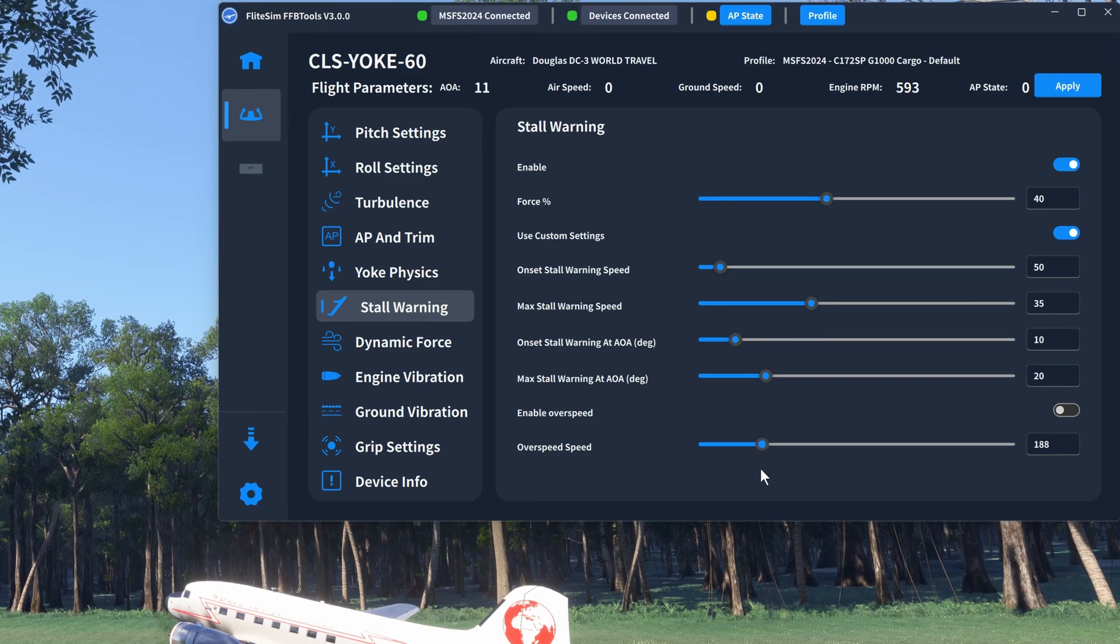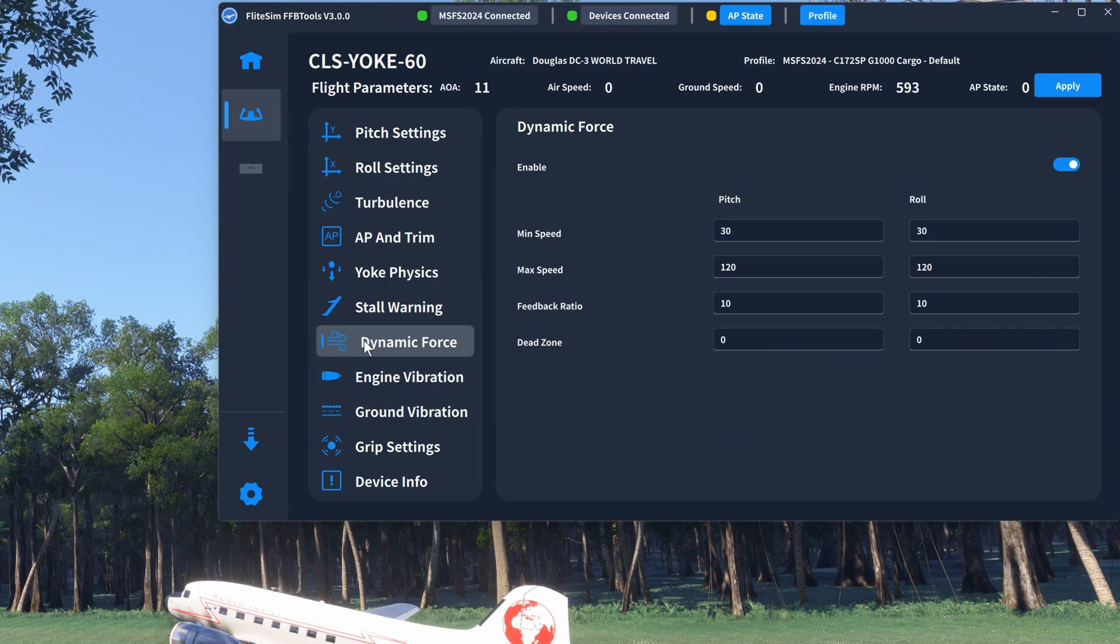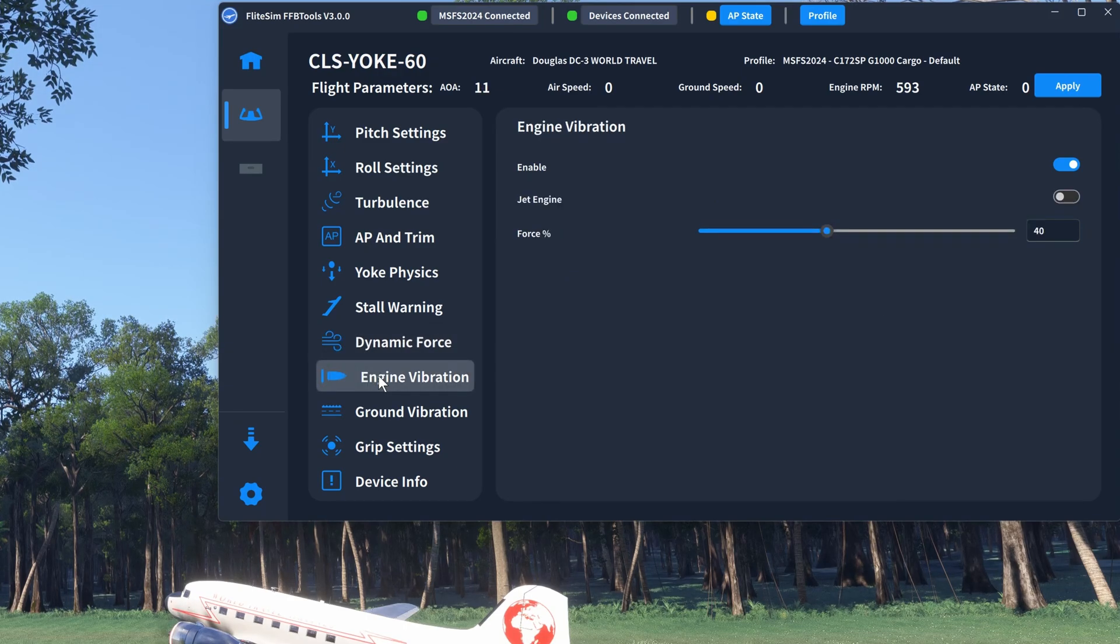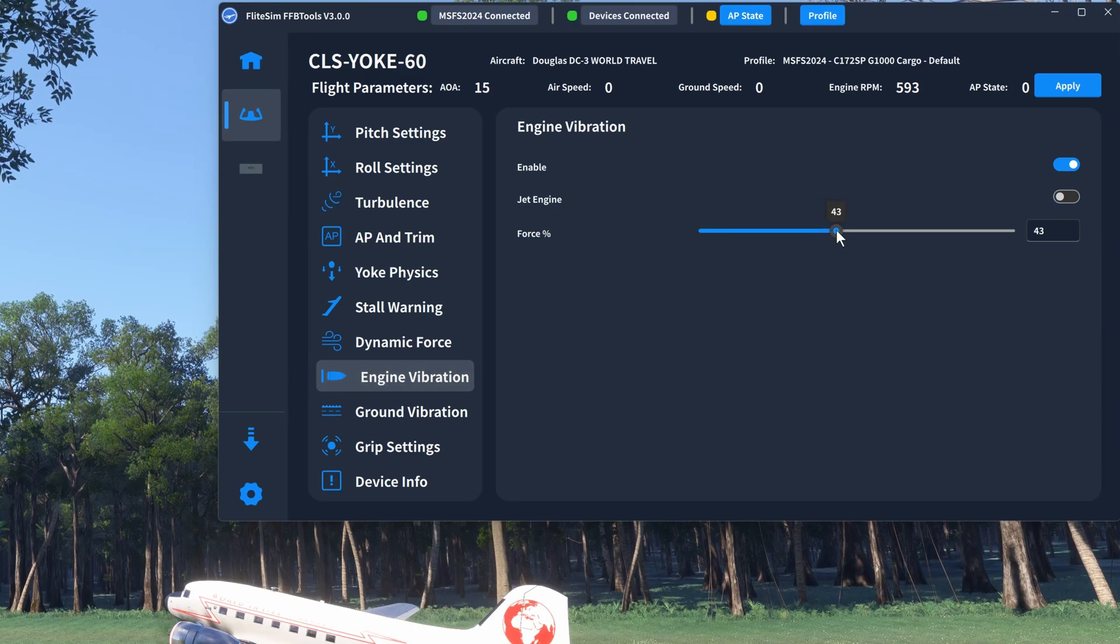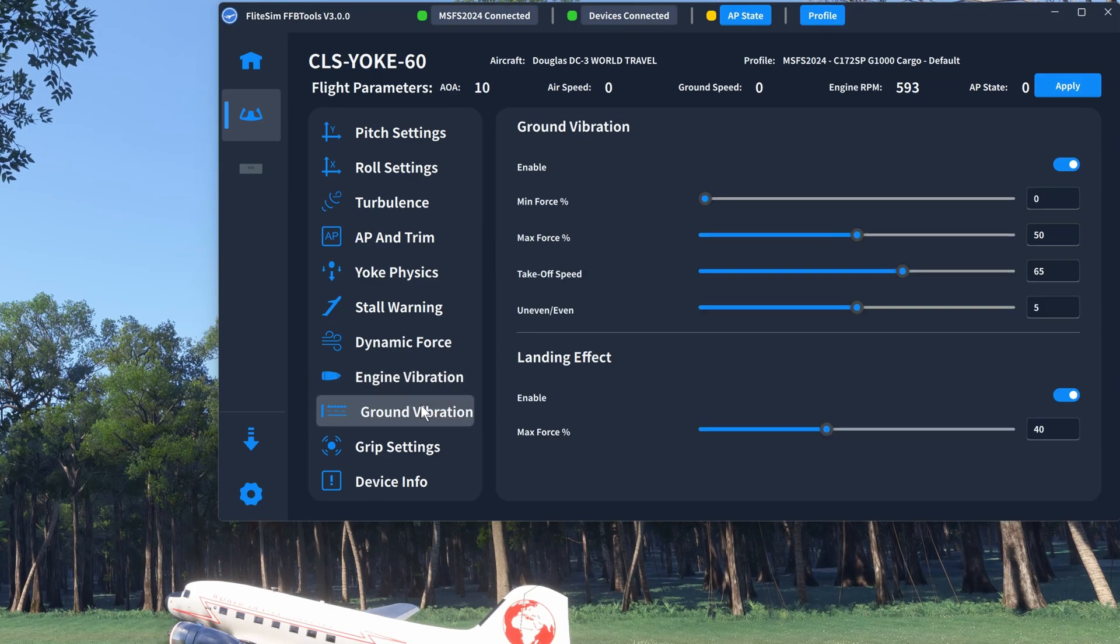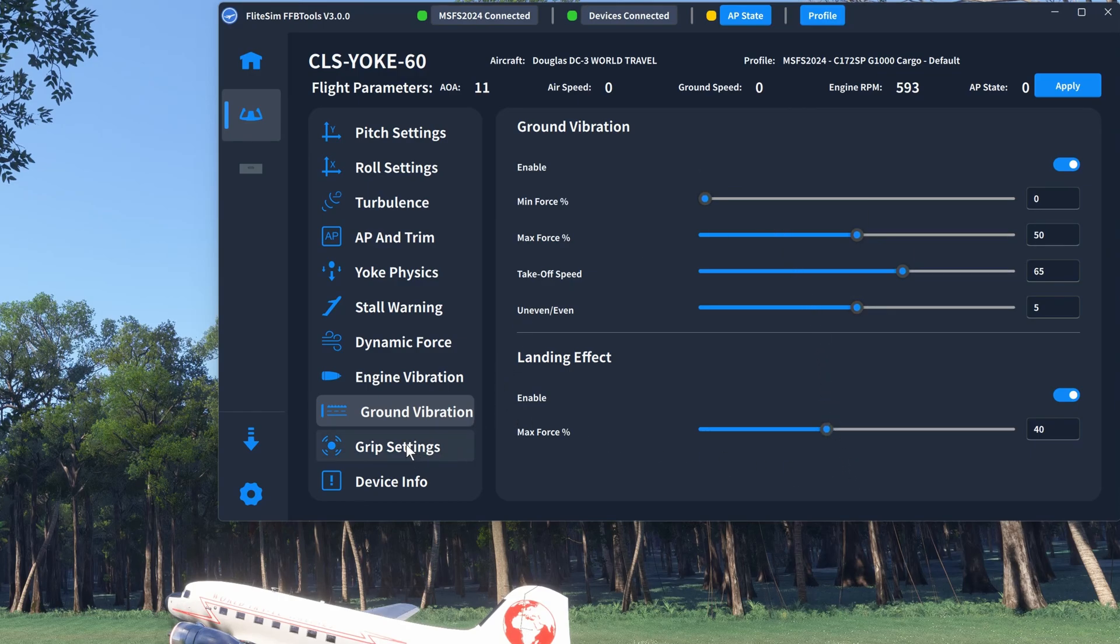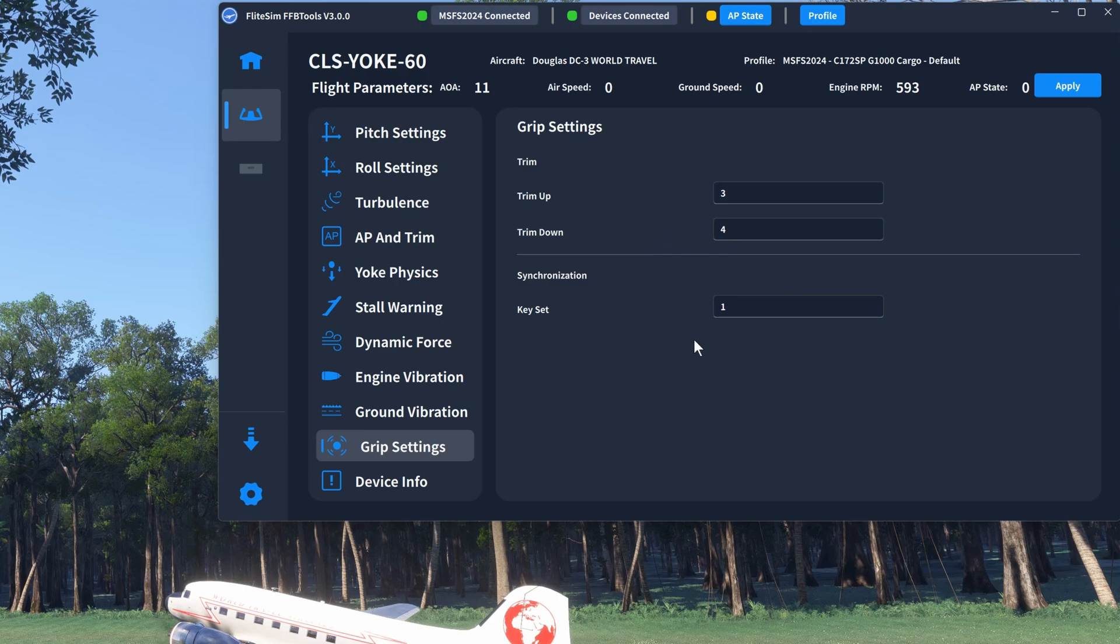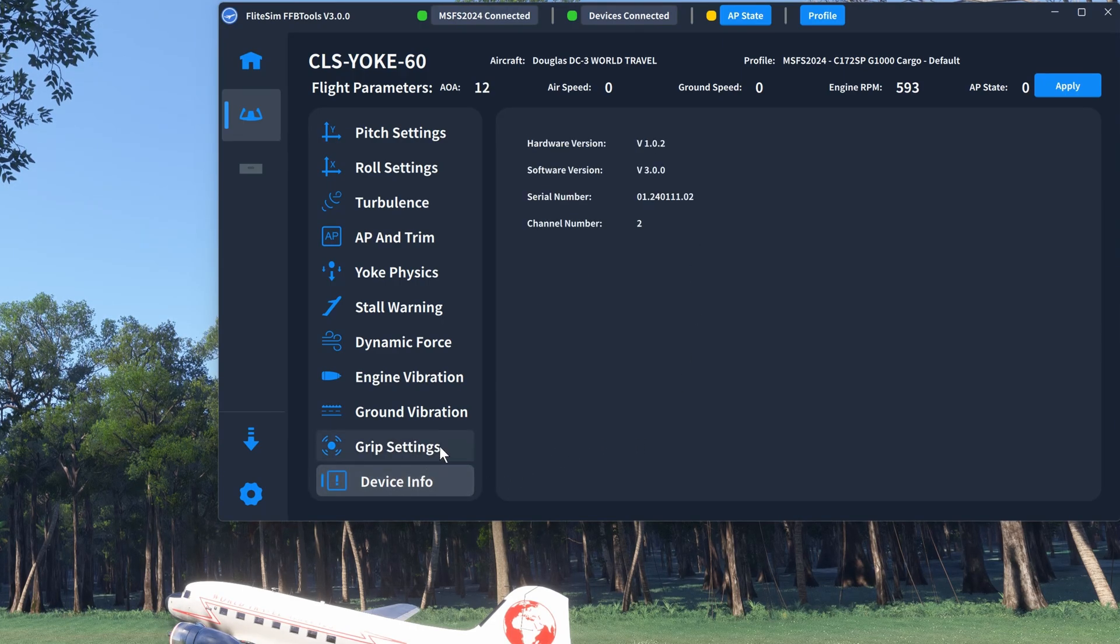Under stall, we'll have to adjust the speed. I think something in the region of about 180, 190 would be right. She is somewhat advanced in years, so I think I'm just going to up the vibration just a little bit. I imagine any DC-3s flying currently are a little bit on the vibrationary side. Is that a word? Not really sure, actually. Ground vibration looks about right. I don't really need to change that much. Grip settings simply indicate what buttons are activated for what on the yoke. And device info, well, that's self-explanatory.